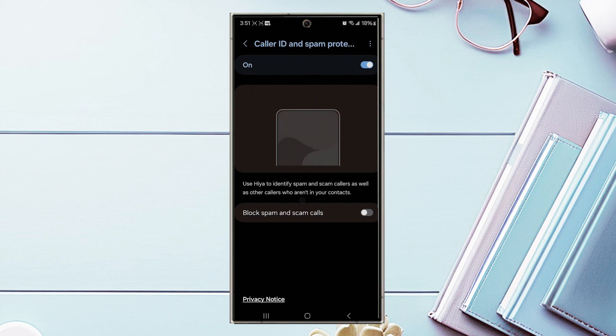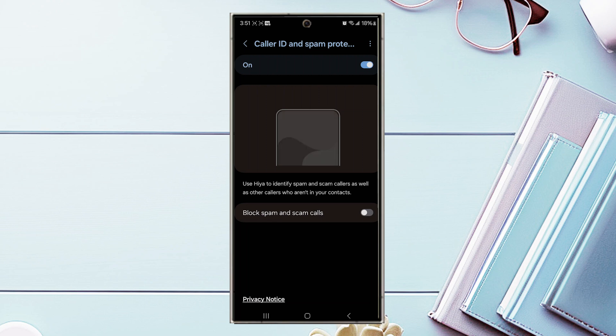And there you have it everyone, just a quick tip on how to block spam and scam calls on the Samsung Galaxy S24 series of phones. If you like this kind of content or find this kind of content helpful, leave a message down below. Don't forget to subscribe and thanks for watching.